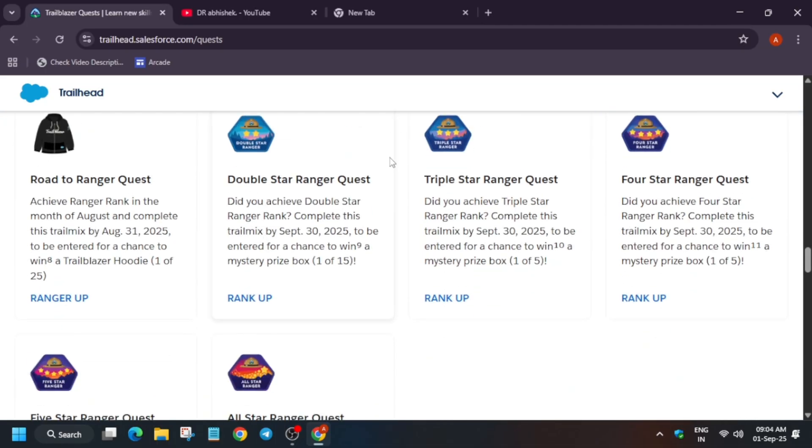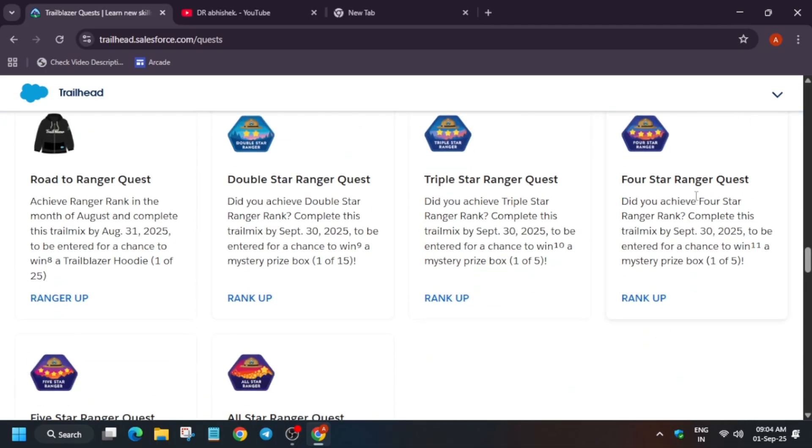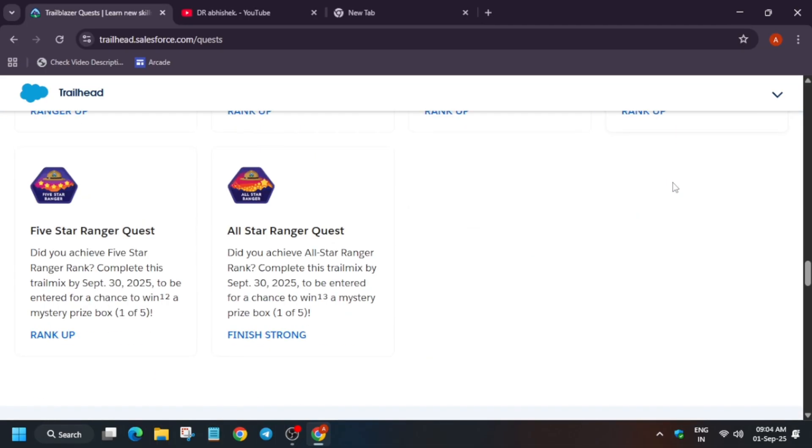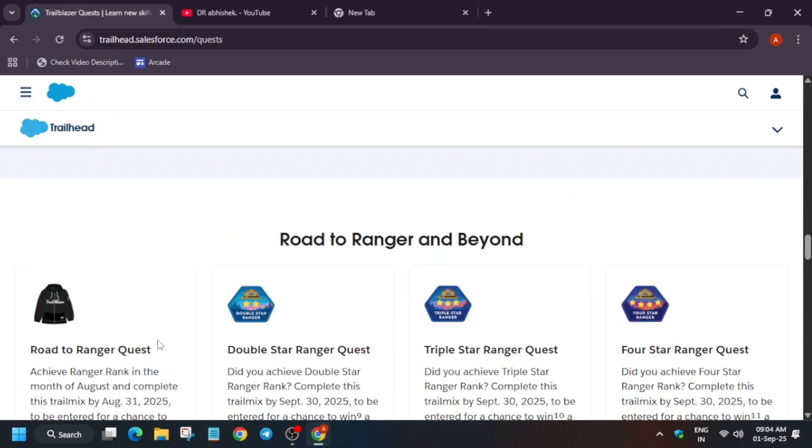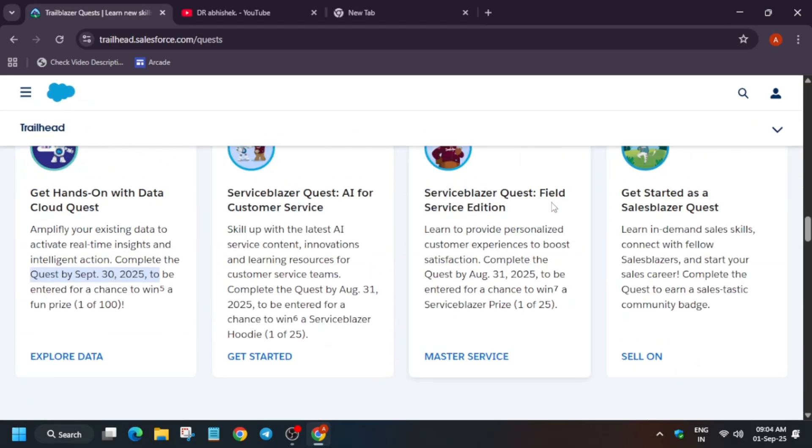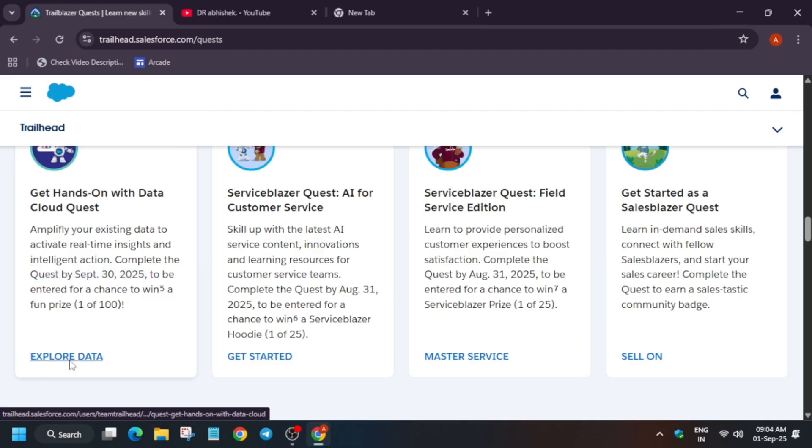Let me show you like double star ranger, triple star ranger, 4 star ranger and 5 star ranger too. One more important thing is that these things you have to complete within some time frame also. Let me show you first of all the get hands-on on Data Cloud quest.